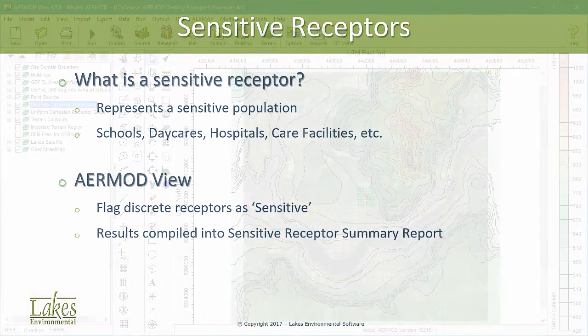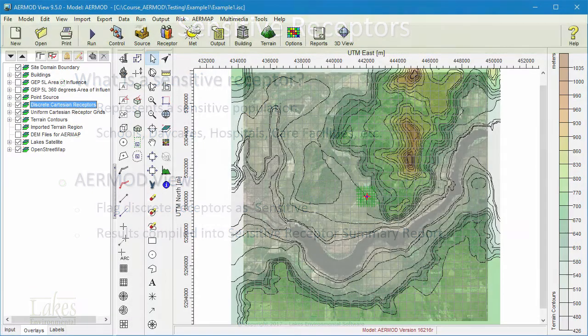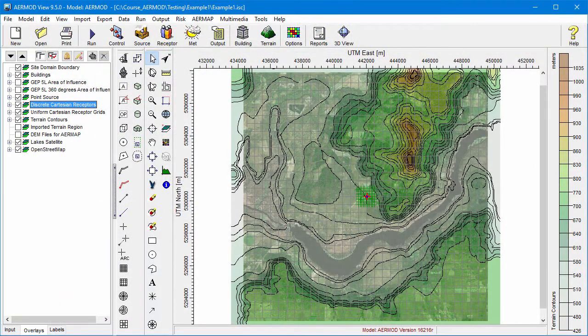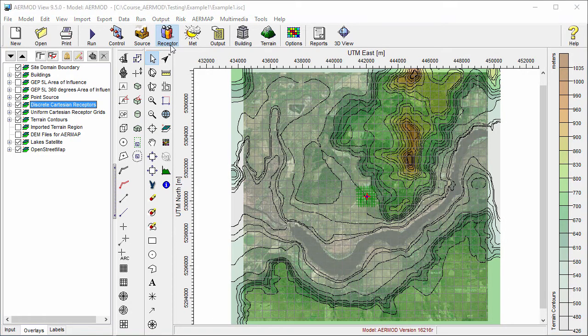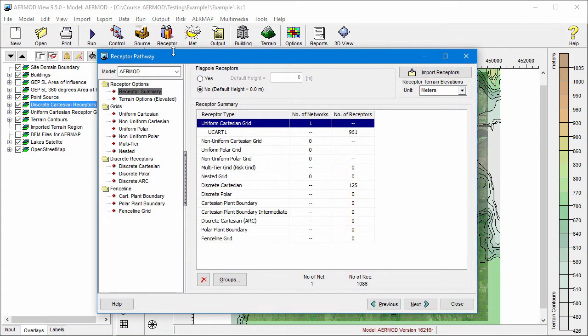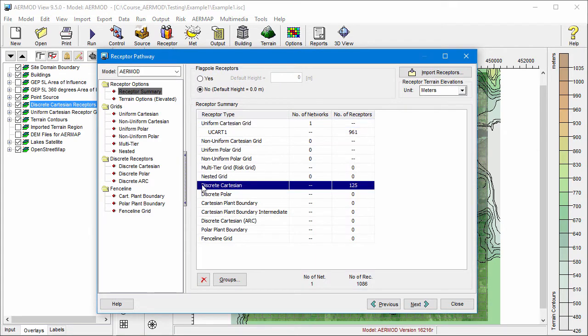To use the Sensitive Receptor function, open your project and go to the Receptor Pathway Options. From there, select Discrete Cartesian Receptors.